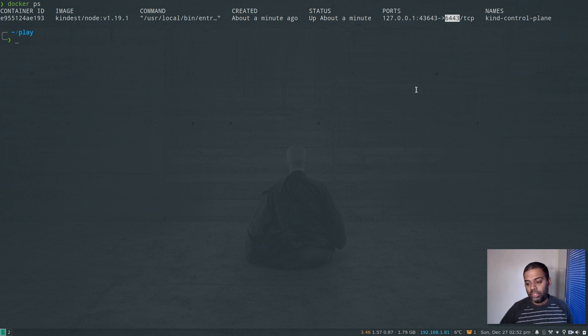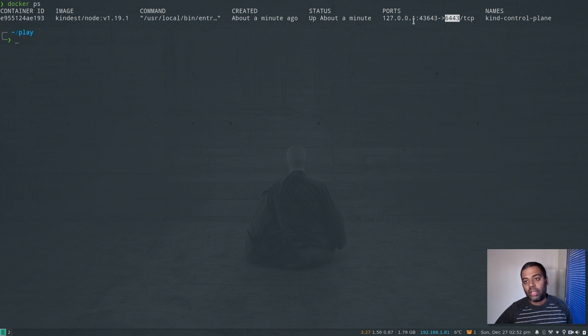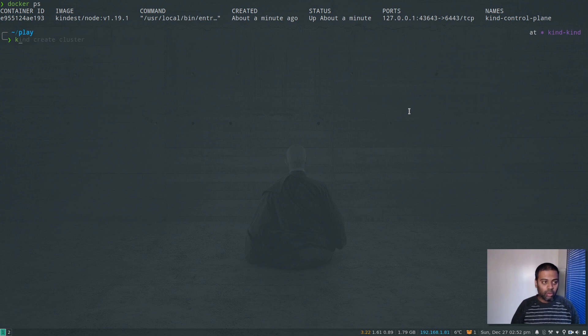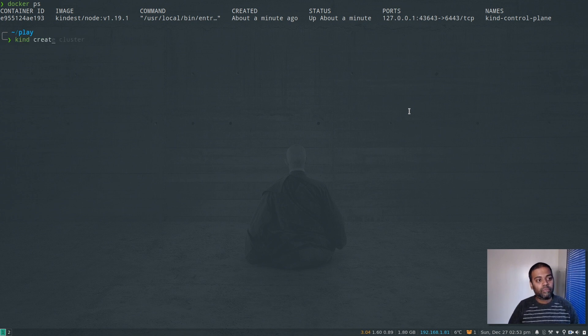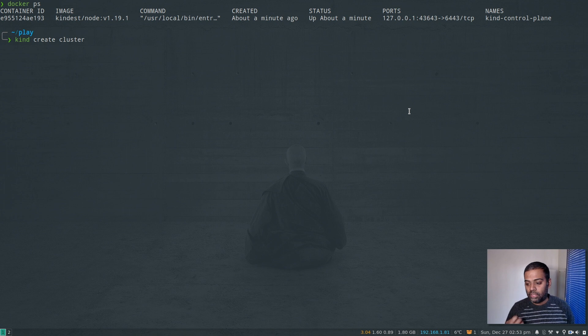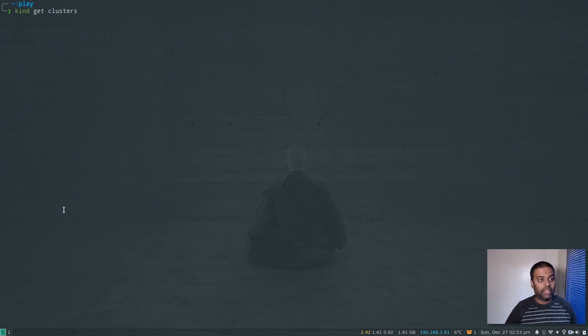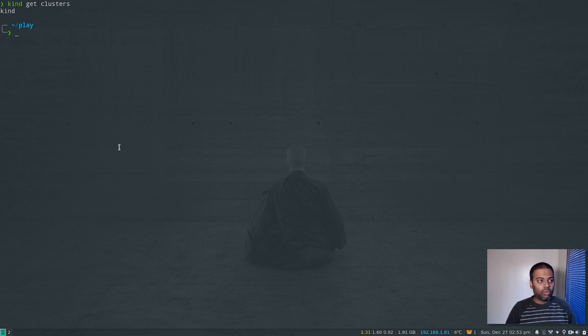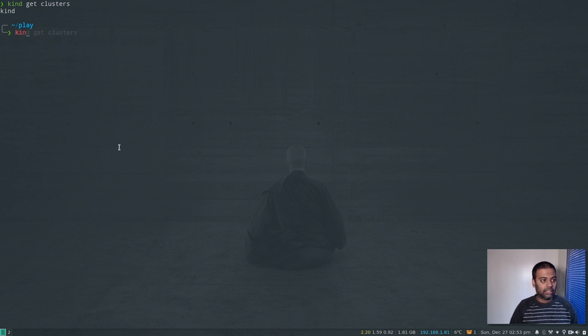So inside the Docker container, which is the master node, it's actually listening on port 6443. It's mapped to my laptop on port 43643. And the kubectl binary that I'm using from my host machine is going to connect to this port on this IP address, which is my localhost. Okay, so what we did was 'kind create cluster'. That by default gives you a single node Kubernetes cluster.